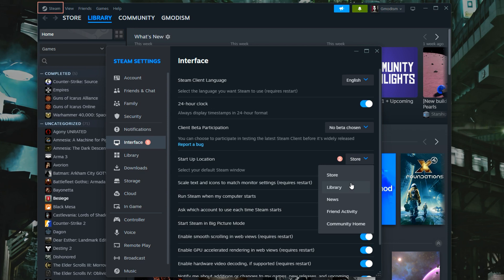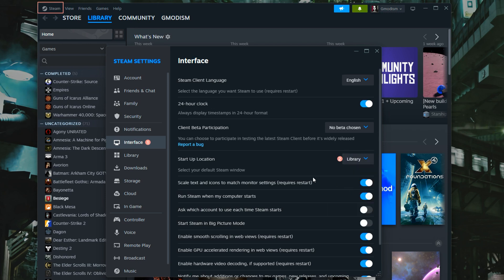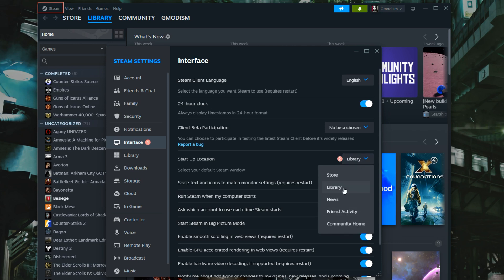But if you just want to play the games you have instead, it's much better of course to make it start at library. This is a little bit weird. You have to select it to start from library to make Steam be able to start up in small mode. I don't know why they do it like that, but that's just how it works.